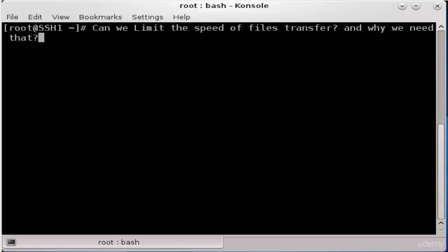want to be sure that the scp command will not take the entire available bandwidth, which may cause slowdown in our network. Now let's see how we can limit the speed of file transfers.